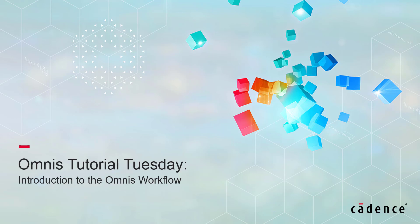Welcome to Cadence Design Systems' Omnis Tutorial Tuesday, where we show you how to use our fully integrated environment, Omnis, in short videos of a few minutes. In this first video, I will show you a general overview of the Omnis interface and workflow.